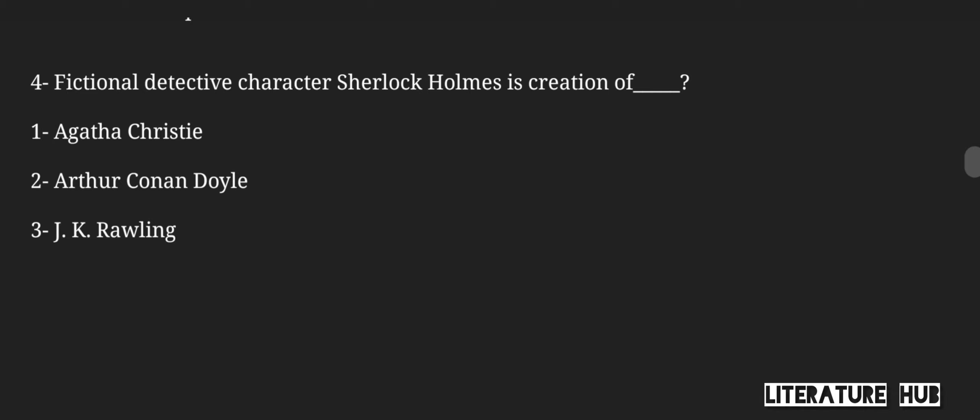The fictional detective character Sherlock Holmes is the creation of — Agatha Christie, Arthur Conan Doyle, or J.K. Rowling? It is Arthur Conan Doyle who created the fictional detective character Sherlock Holmes.